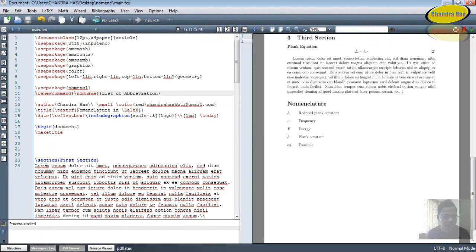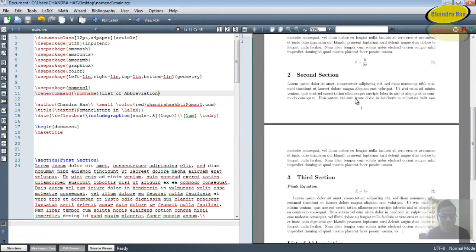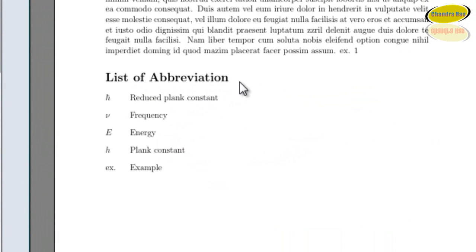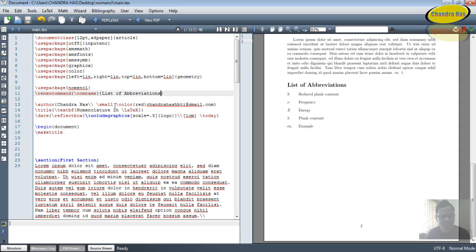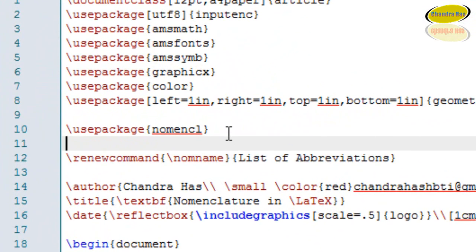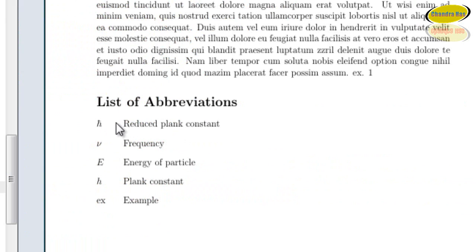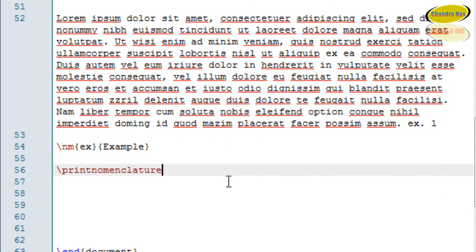Now go to PDFLaTeX and compile. You can see that it is now showing 'List of Abbreviations' as the title. Also, for updating your nomenclature list every time, you'll have to run Make Nomenclature after writing usepackage{nomencl}. We can also increase the space between symbols and their descriptions by writing an optional argument after printnomenclature in a square bracket.